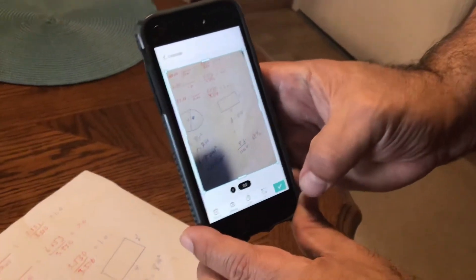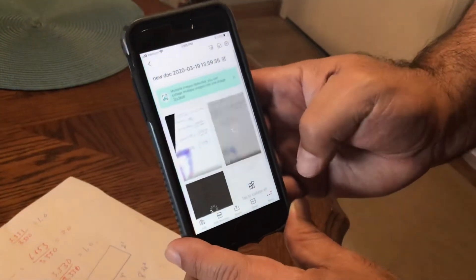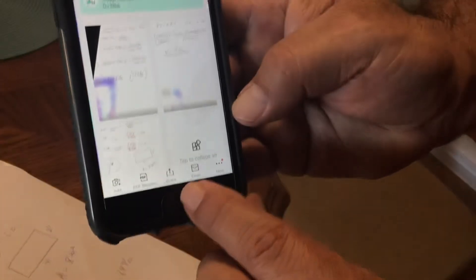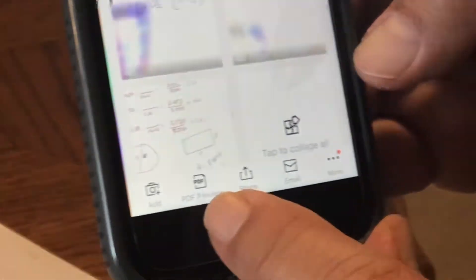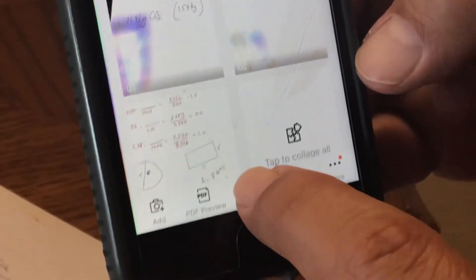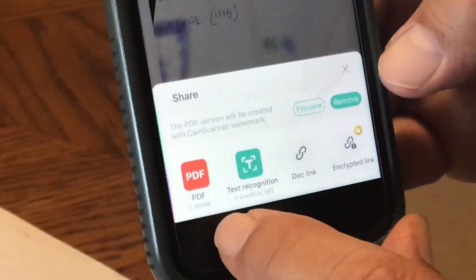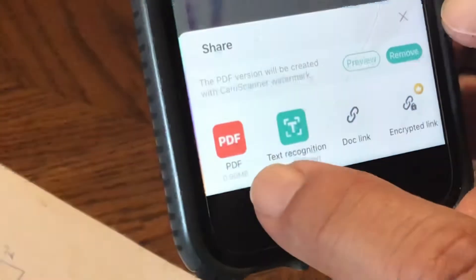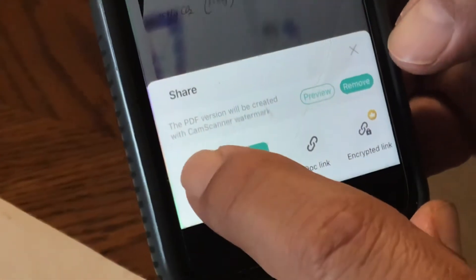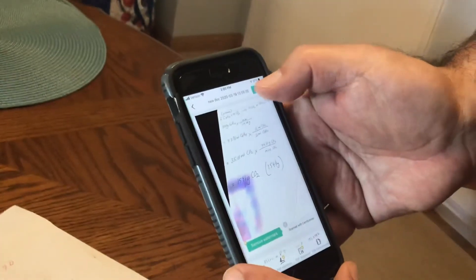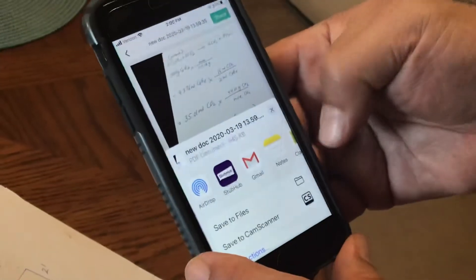Click the checkmark at the bottom, and then at the bottom it says 'share.' There's a PDF preview and all kinds of options. If you click share you can select PDF — and see right here, this is 0.9 megabytes. That's not bad: three pages and not even one megabyte.